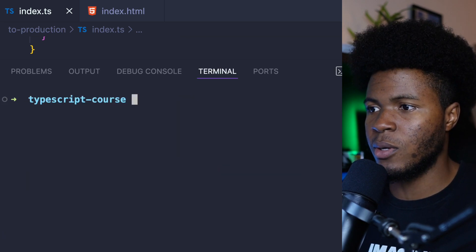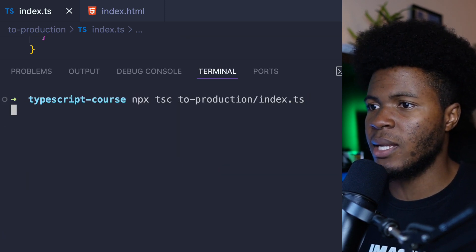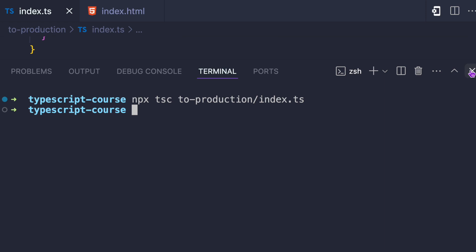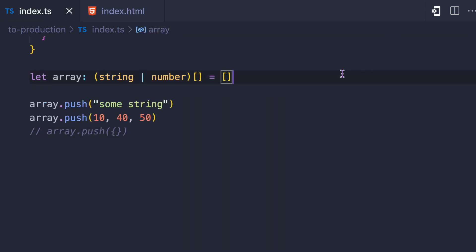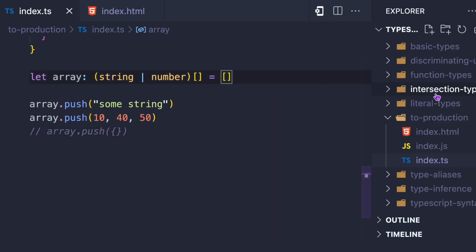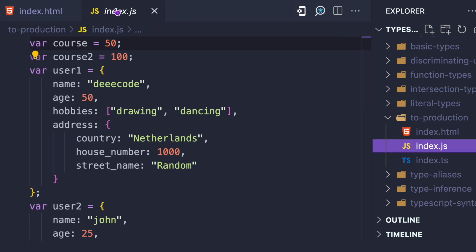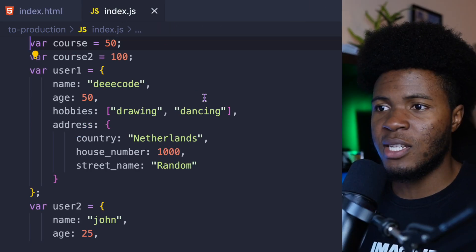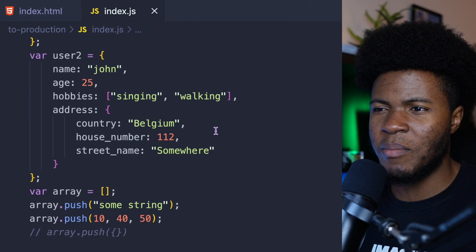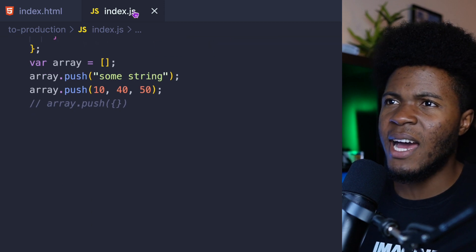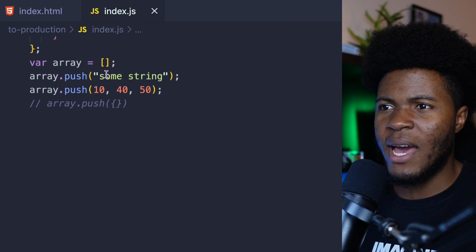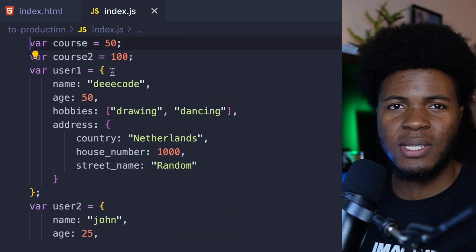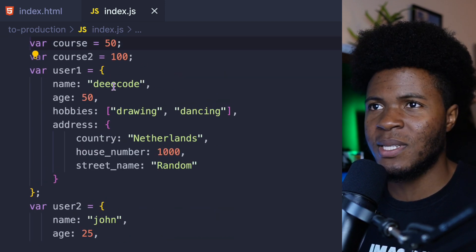Let's run this again, tsc. Okay, now our JavaScript version is created. If I come here, you can see we have the index.ts, and then here we have the JavaScript version. So here in this JavaScript version, you can see that we basically have what we had before, but without the types.